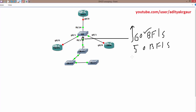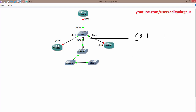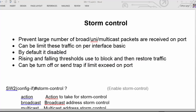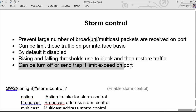We can also decide what action to take if the limit is exceeded. We can turn off that particular interface or we can send a trap message to the network administrator, so that the administrator knows what is going wrong inside the network.